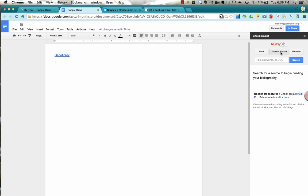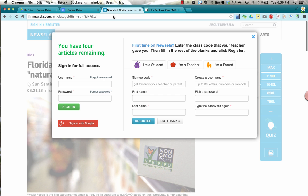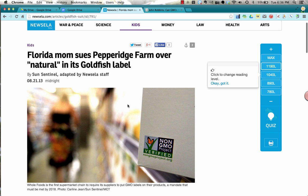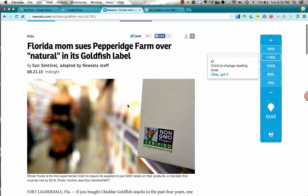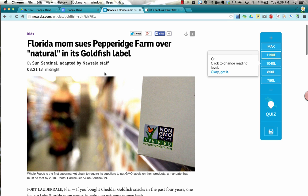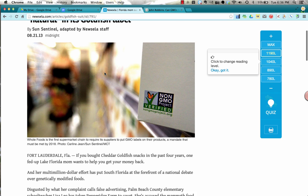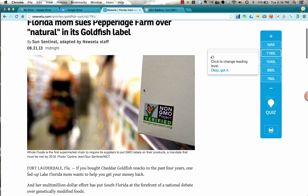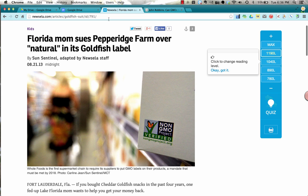I can type the same sorts of things in for a journal article, or I could also put in a website. So if you're doing research for genetically modified organisms, maybe you're using this article from Newsela about a Florida mom suing Pepperidge Farm over natural and its goldfish labels. And so it's looking at GMO foods.